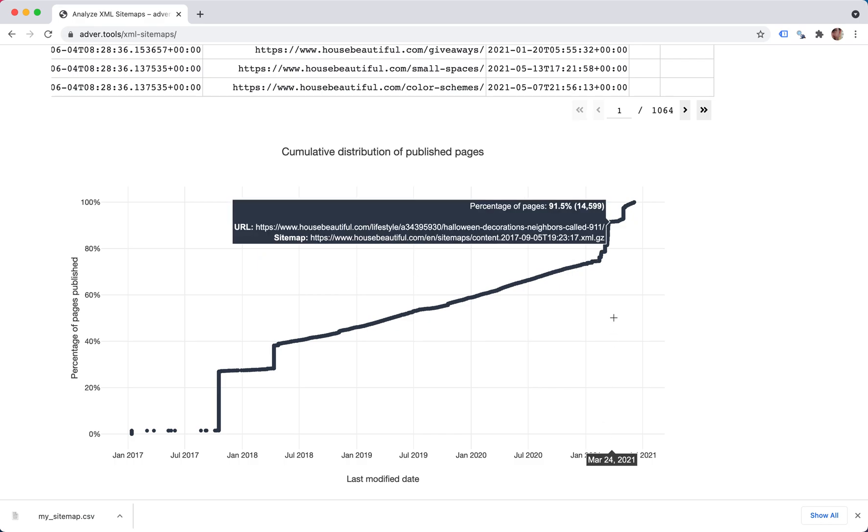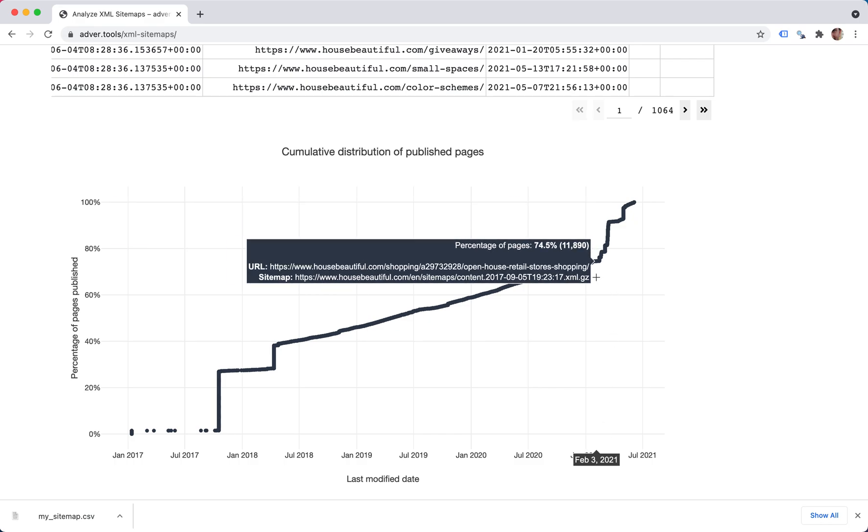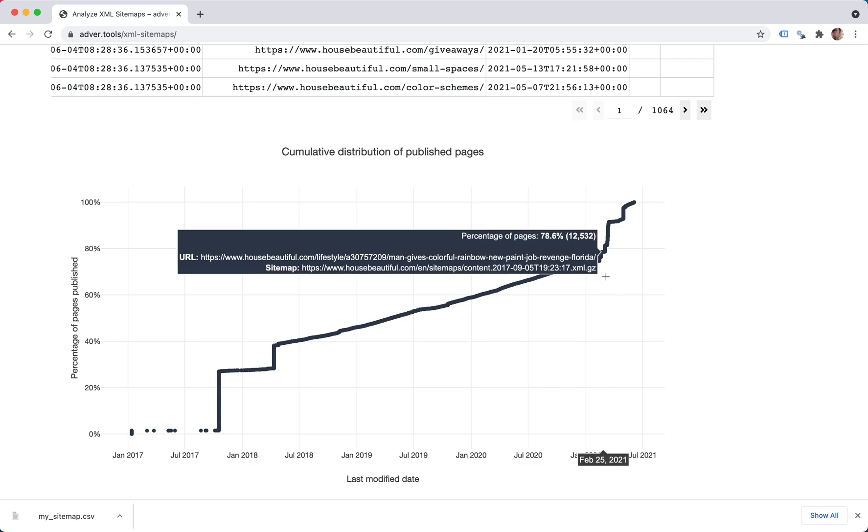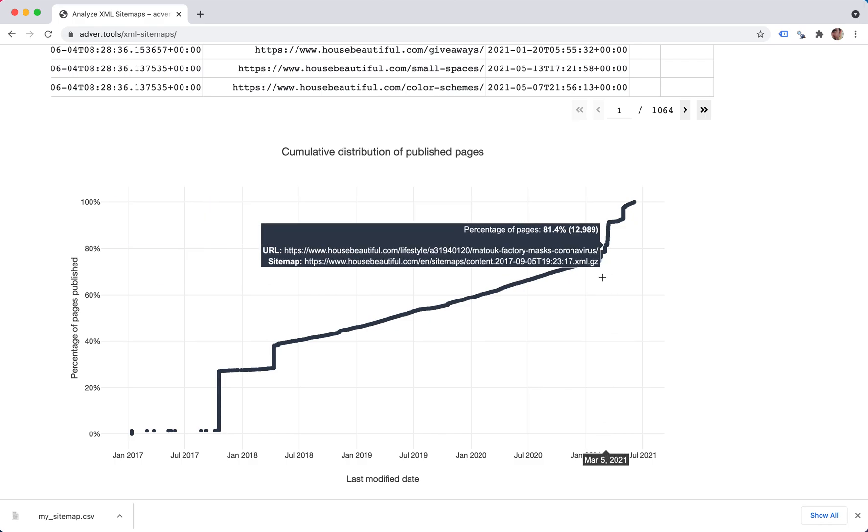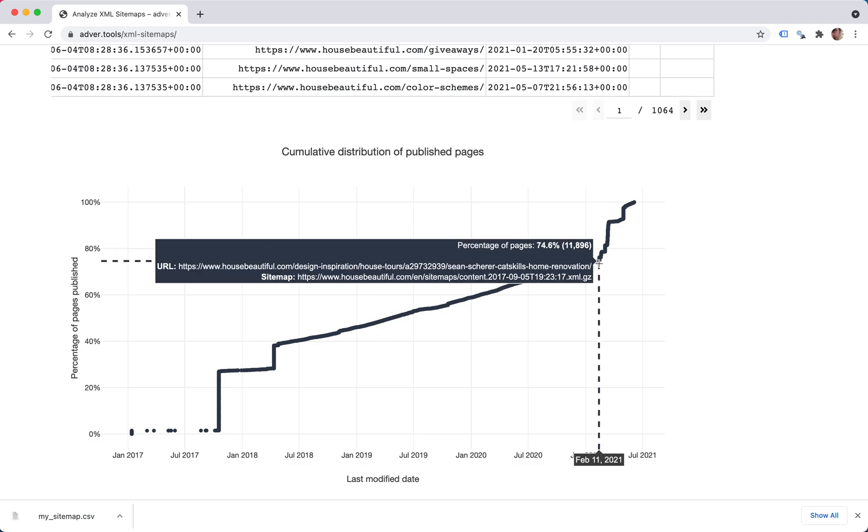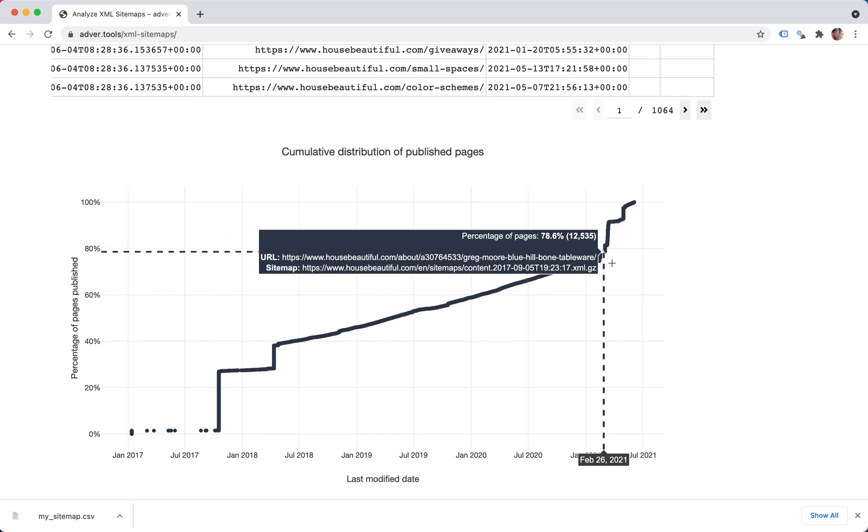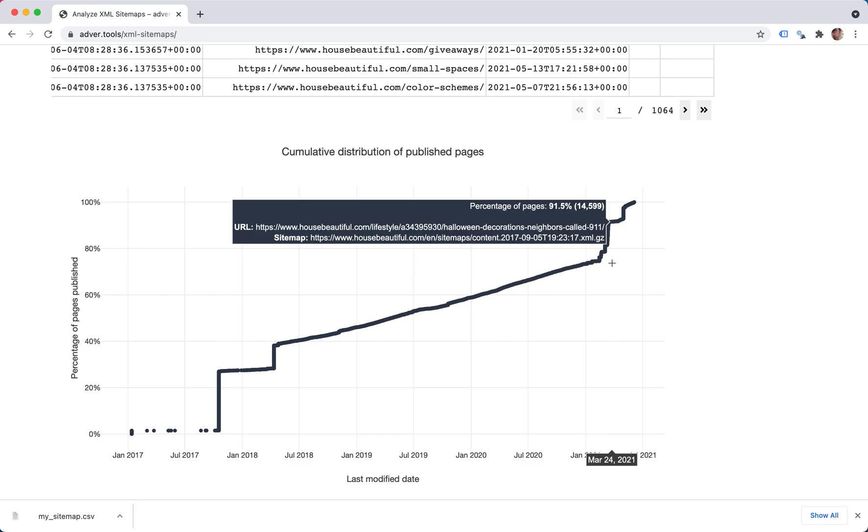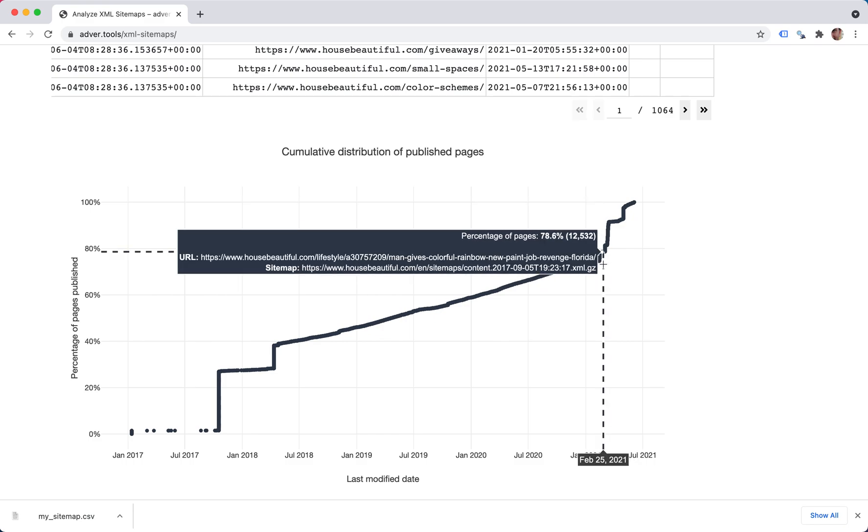In this period here, you can see that in a very short period of time, we had a spike, which means there were many modifications here or maybe publications, they published more content.